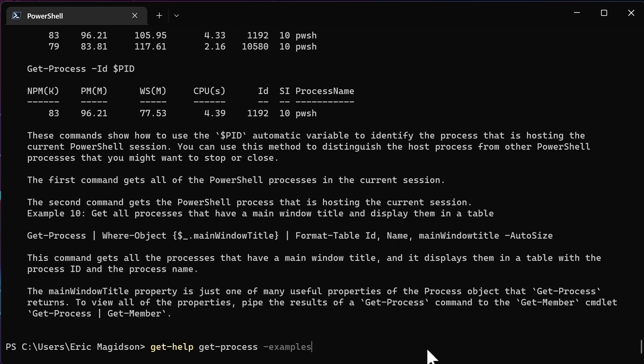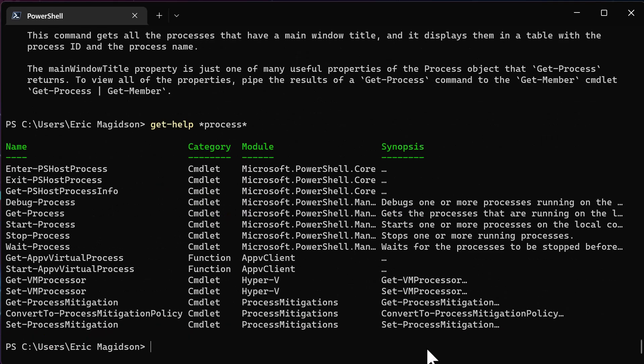The last thing I sort of want to show you here is, let's say I don't know. I just know that the word process is in the commandlet that I want to get a help file for. I can go ahead and use wildcards in front and behind, and I'm going to get all of the commandlets, as you can see, commandlets and functions, okay, let's not forget functions, that contain the word process. So now I could go ahead and run get help on wait process and figure out what it does.